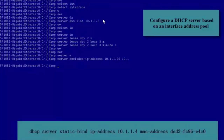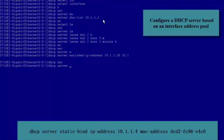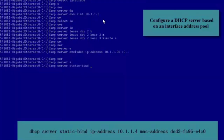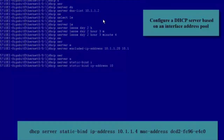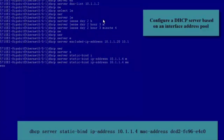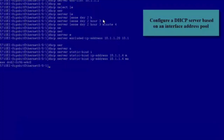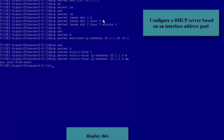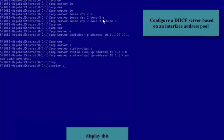We can also run the DHCP Server StaticBind command to allocate a fixed IP Address to a host. This IP Address Allocation mode is called Static IP Address Allocation. Now the configuration of a DHCP Server based on the Interface Address Pool is complete.